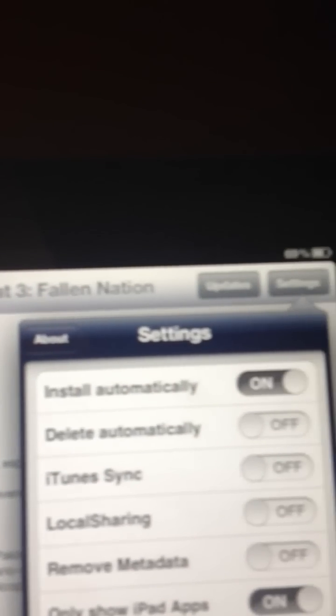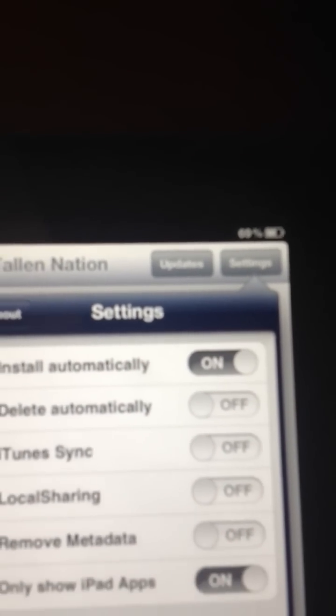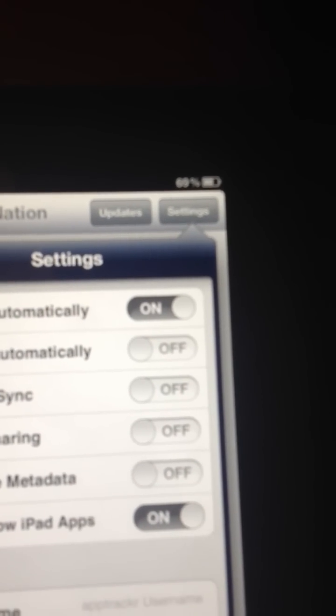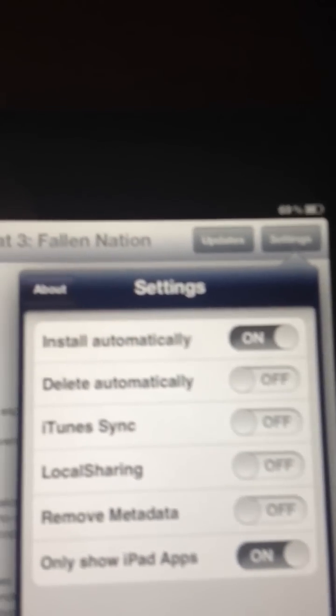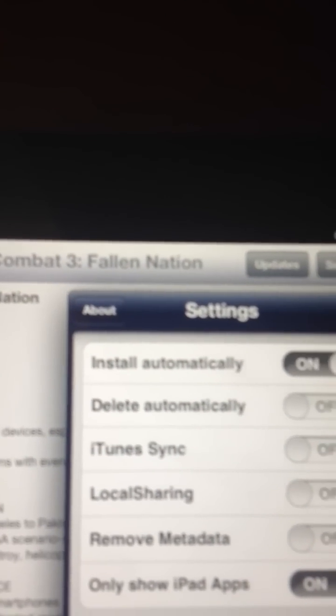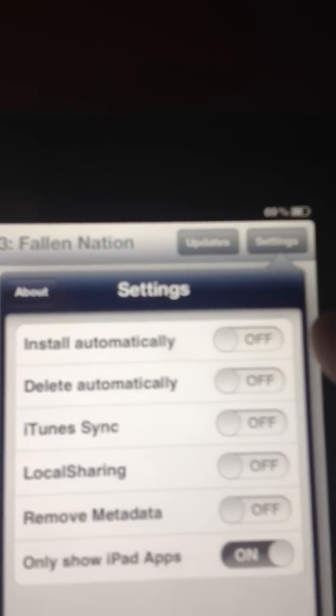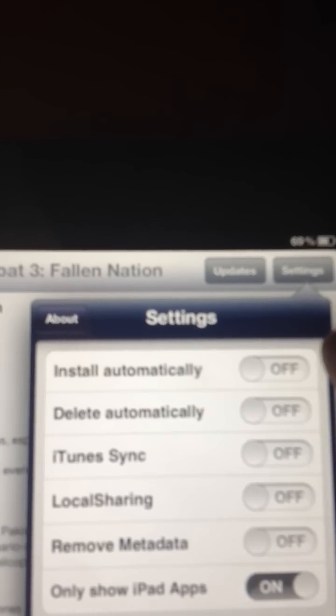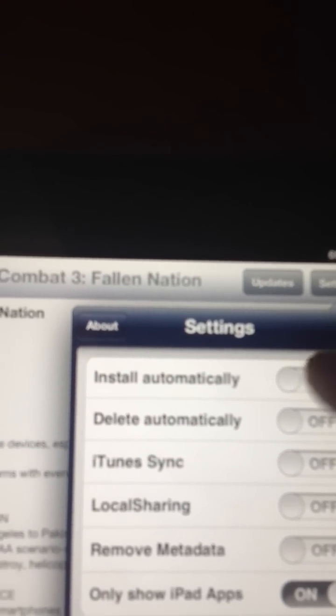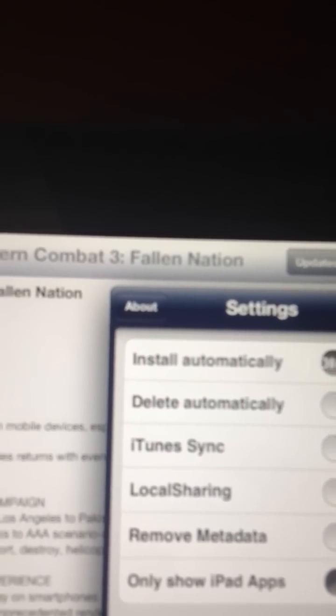Now, sometimes you don't want your apps to install right away, so you can also click Off for Install Automatically. I keep it on, personally.